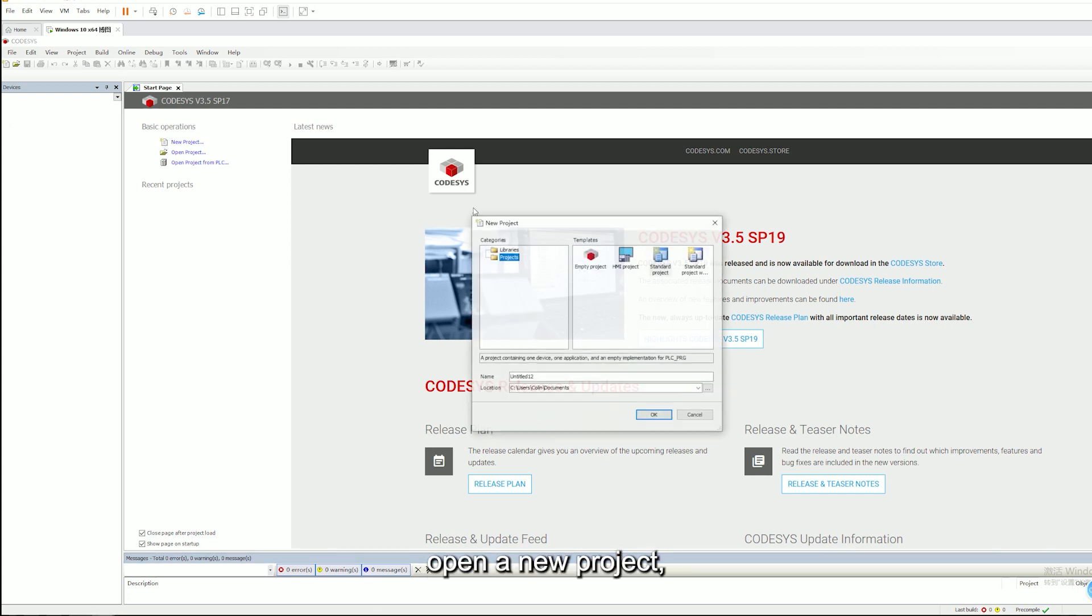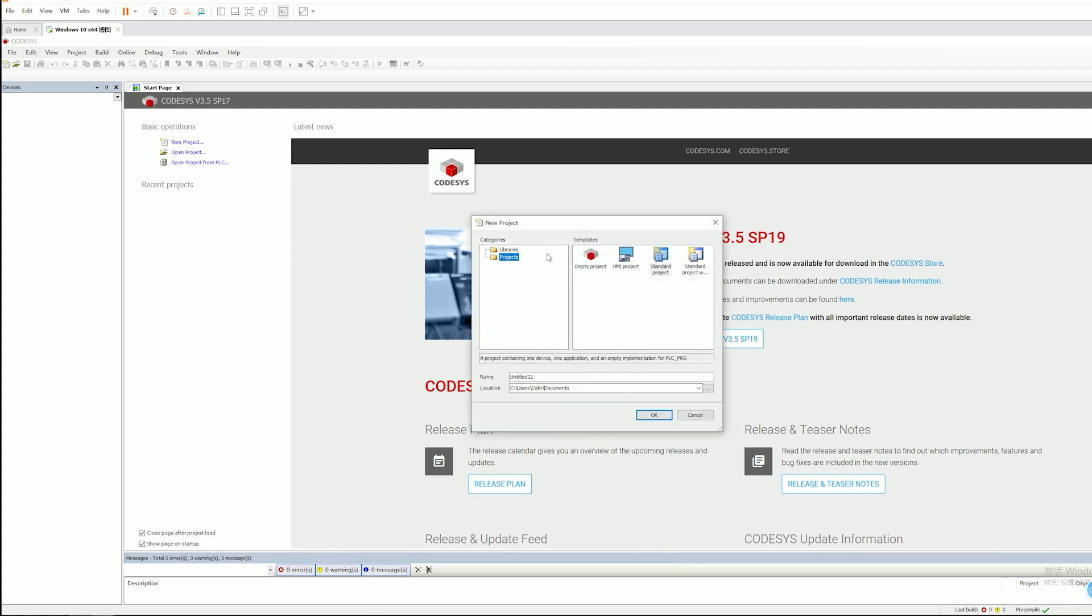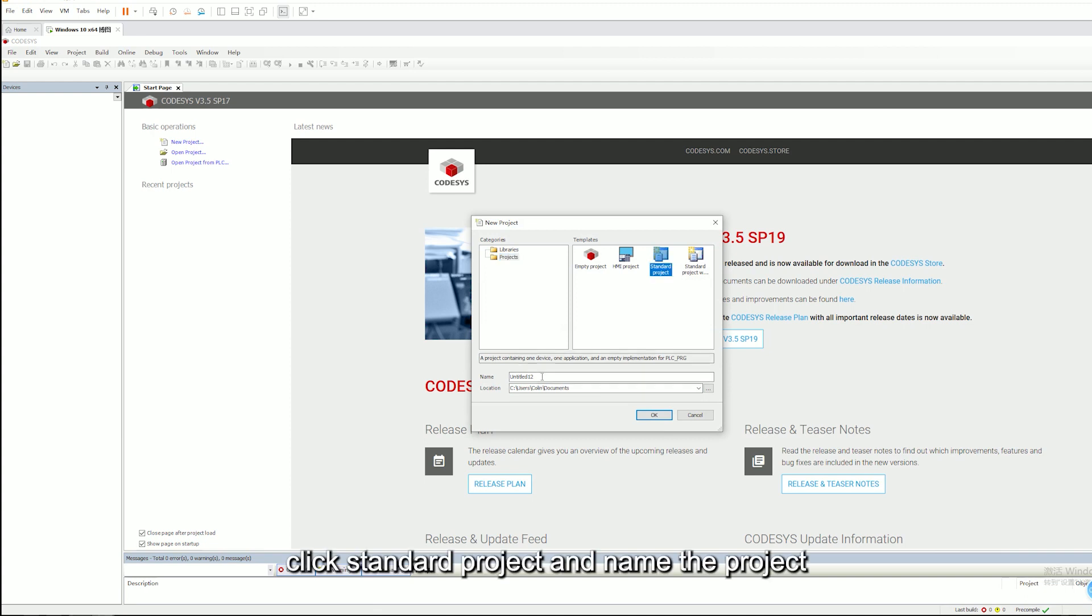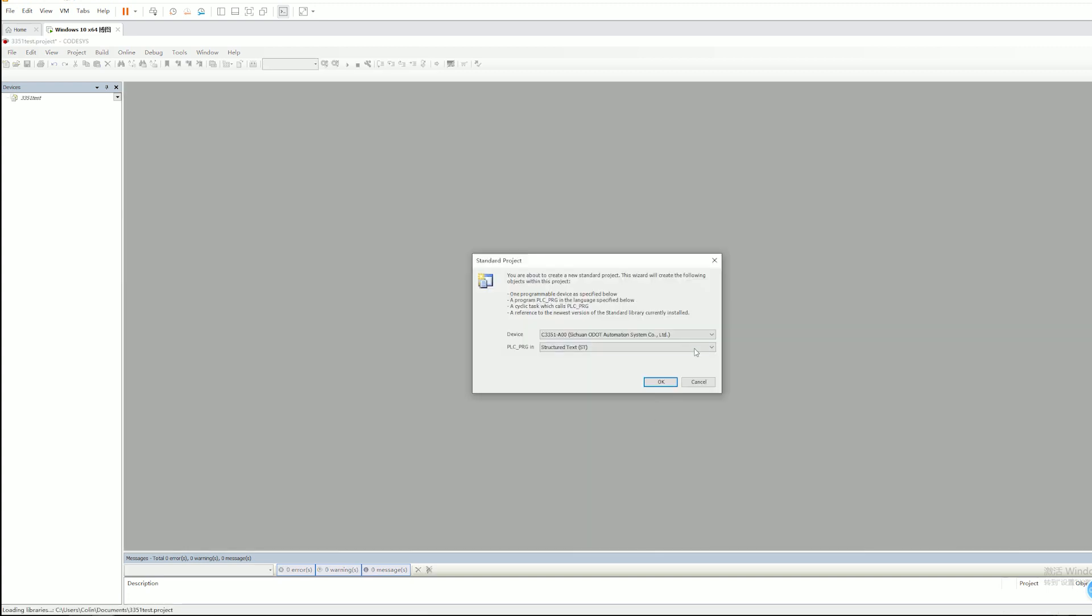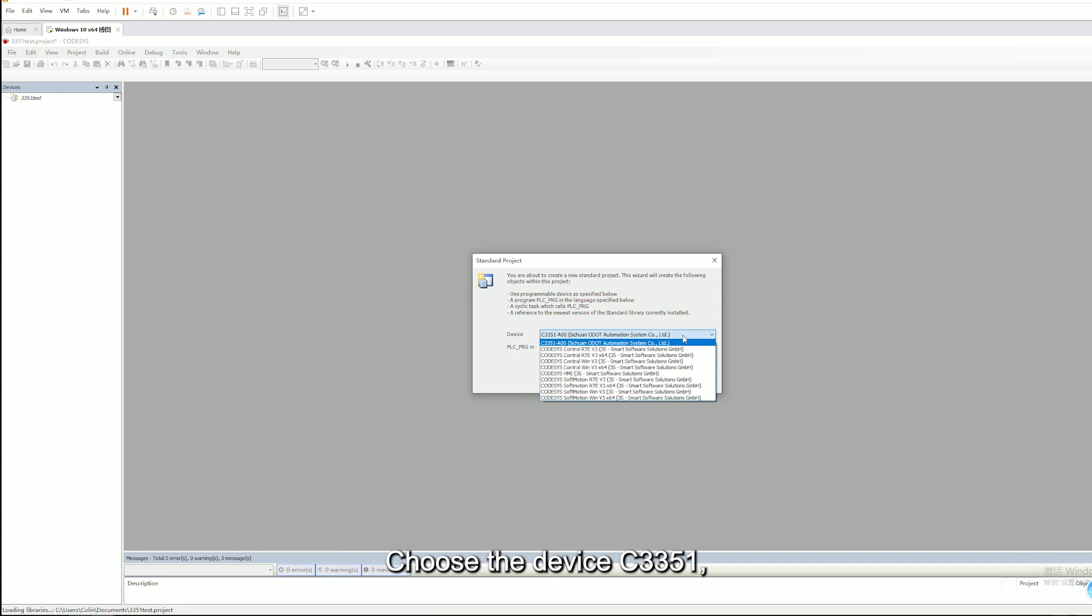Open a new project. Click standard project and name the project. Choose the device C3351.